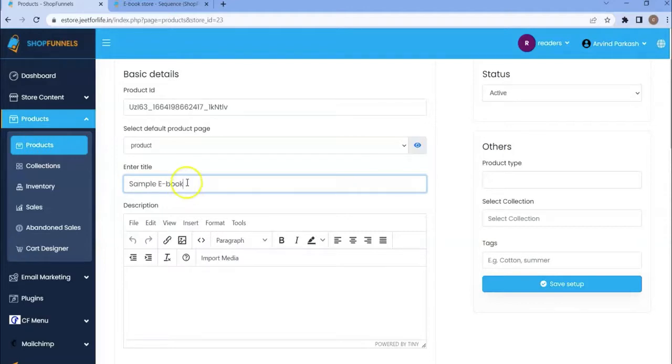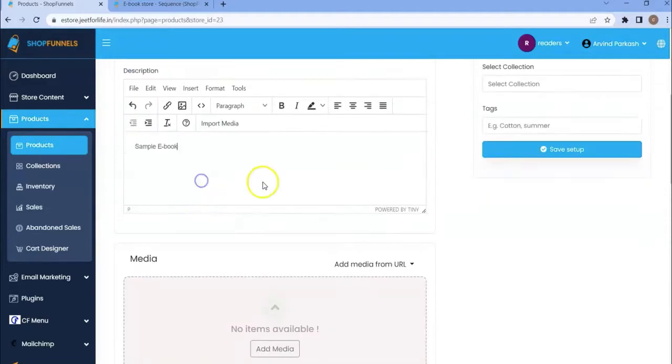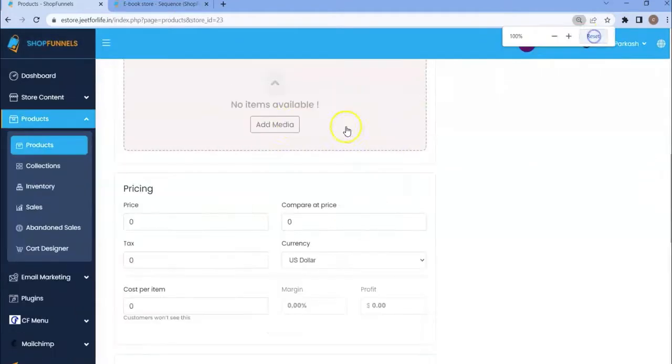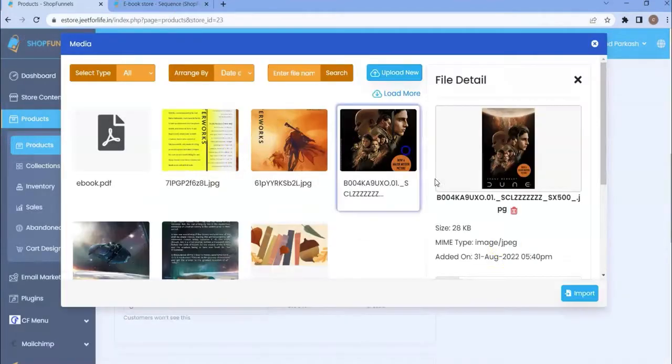Then you can add the product description. Then add a product image or images. Choose the image then click import.